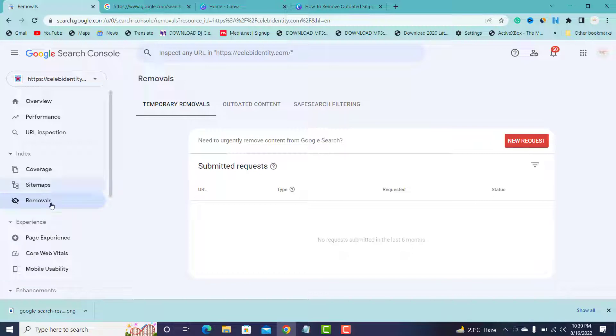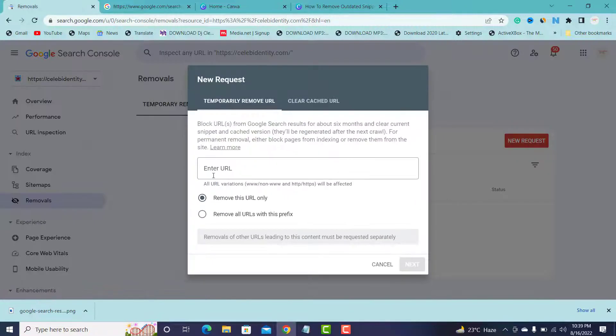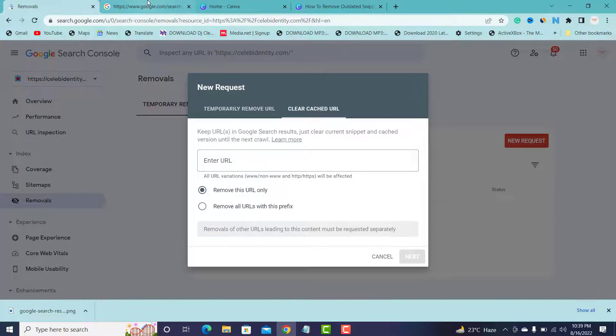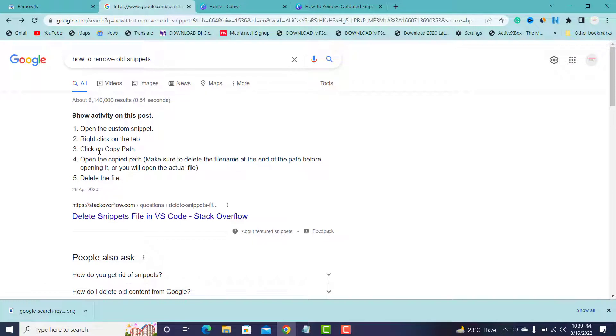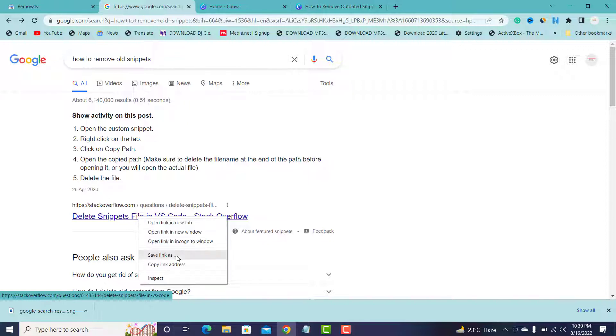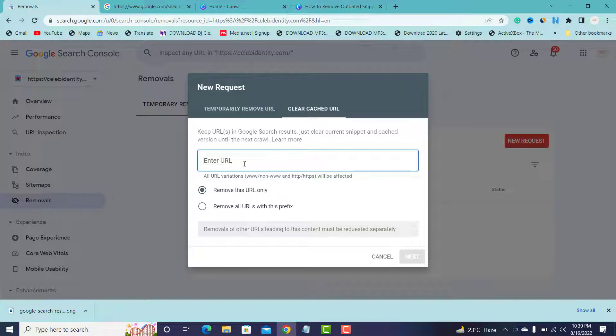Go to Removals under temporary. Just click New Request. Under New Request, just go to Clear Cached URL. This means that once you update this snippet, for example, or your particular product snippet, your blog post snippet, you're going to copy the URL and give Google to come and clear their cache.